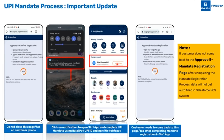Once the customer completes the UPI registration process inside the 3-in-1 app, the customer will see a success message screen on the phone.